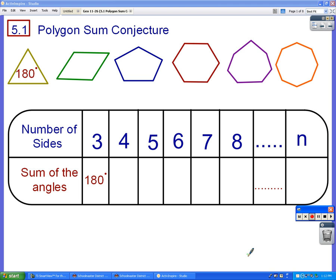We're going to start talking about sides with even more shapes. A polygon, of course, is a shape that has any number of sides, so we're not just stopping at 3. We're going to go 3, 4, 5, 6, 7, 8, and on and on.